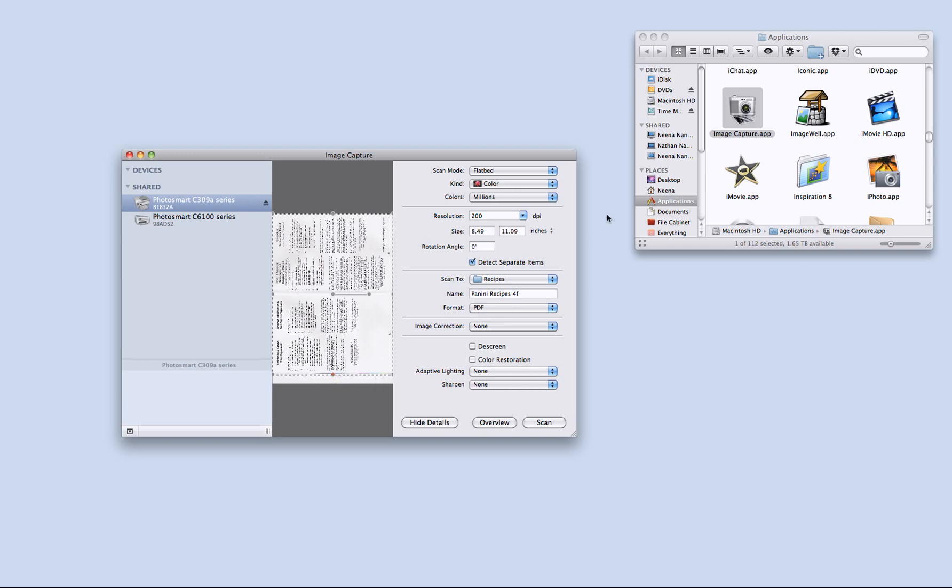And in this case it is scanning a little bit more than I want so I will reduce it a bit. And then I have a couple of choices here. I can change the resolution, the size, the rotation angle.